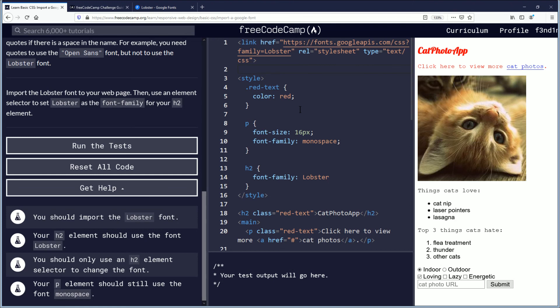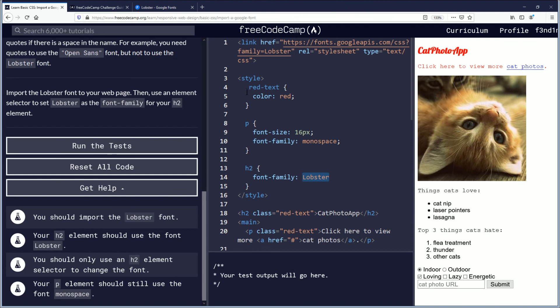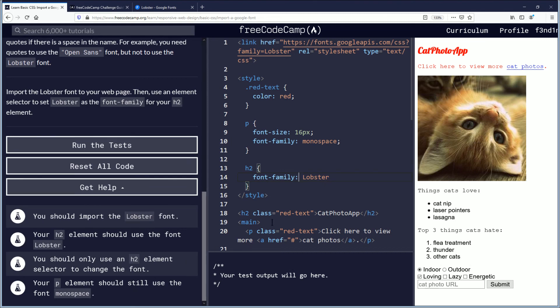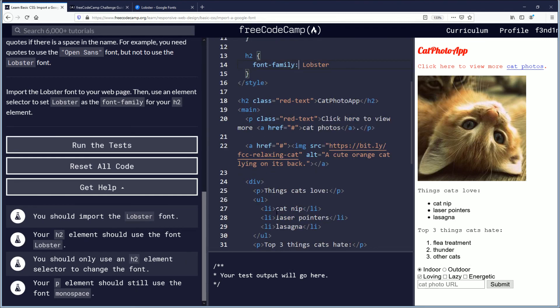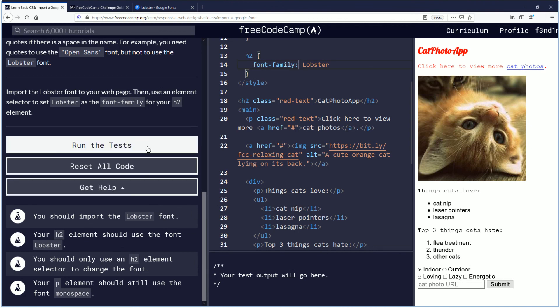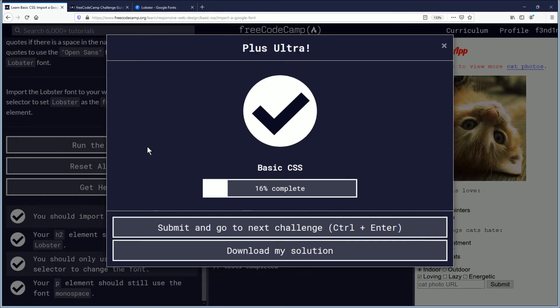H2 element should use the font lobster. We have that completed here with defining the h2 font family as lobster. And then you should only use an h2 element selector to change the font, which I believe they're meaning just in the style you do one. And your p element should still use the font monospace, which yeah, it looks like it does. So let's run the test. Let's see what happened and let's see where we are. Okay, so you know, plus ultra, good job everybody.